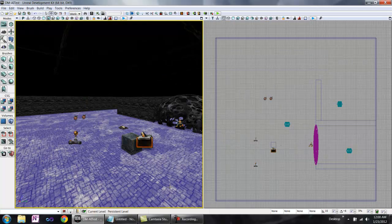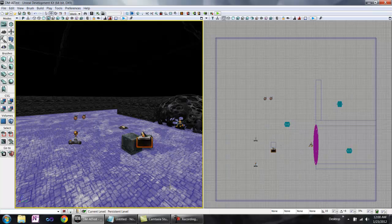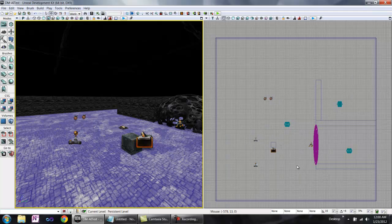Basic UDK AI uses nav points to explore a level. Bots traverse the level by moving from one waypoint to another until they reach their intended destination.